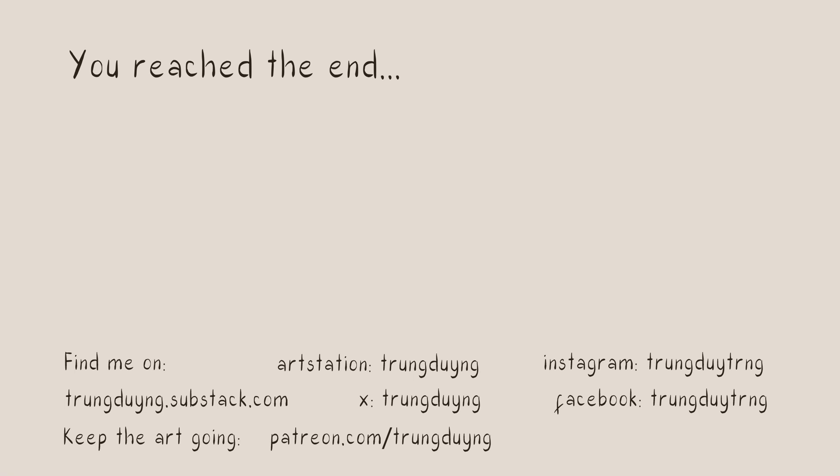Thank you for joining me on this journey to create anime-style grass in Blender. I hope you found this tutorial both helpful and enjoyable. If you have any questions or want to share your creations, feel free to leave a comment below or reach out to me on social media.